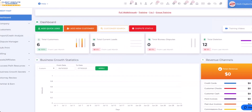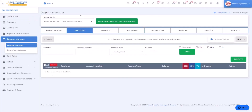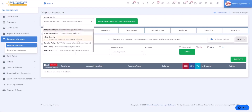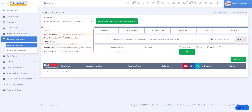When you first log into the software, you want to go right over here where it says Dispute Manager. So we're going to click on Dispute Manager, and once we click on Dispute Manager, it's going to take us to the dispute manager screen. So now we're on the actual dispute manager screen. As you can see, this is our new feature, which is called AI Factual and Metro 2 Attack Engine. Throughout this video, I'm going to work with different customers. I want you to act like you are a credit repair company processing customers using our AI feature.